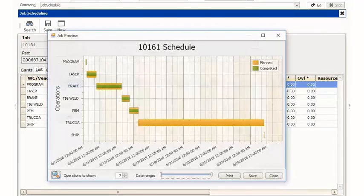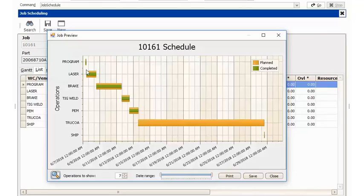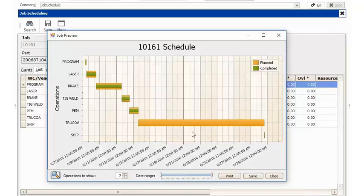If I select the job preview button or job preview hyperlink, we can see here that we have green strikes through each one of those routing steps up to our outside service. It's now time to send off our parts to our outside service.